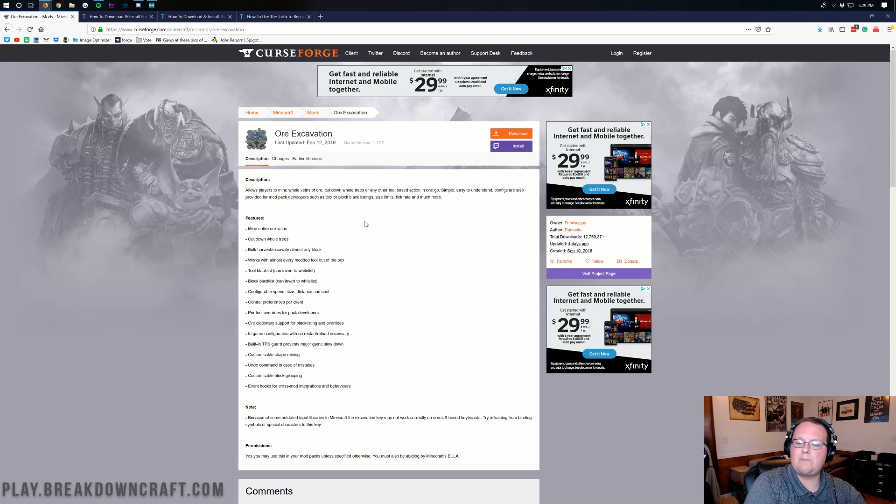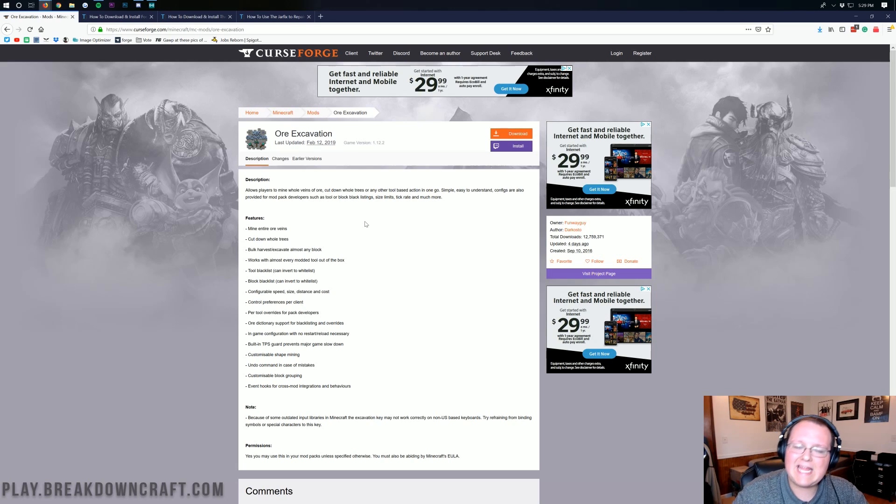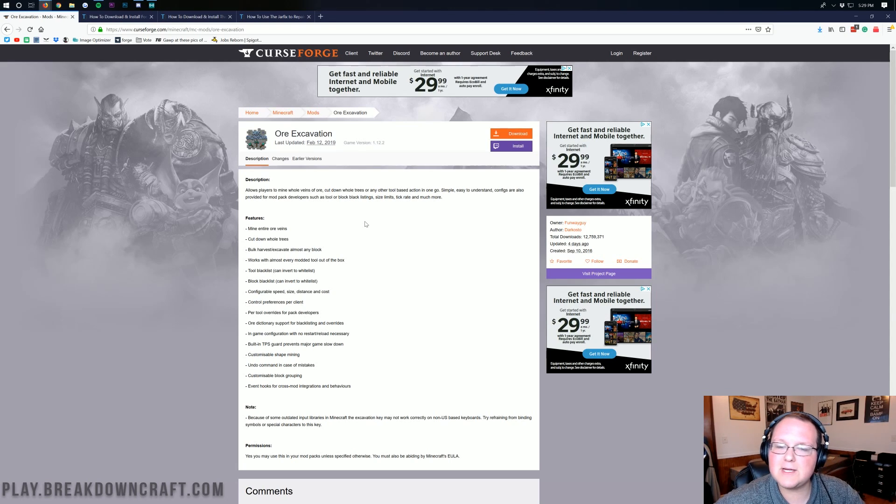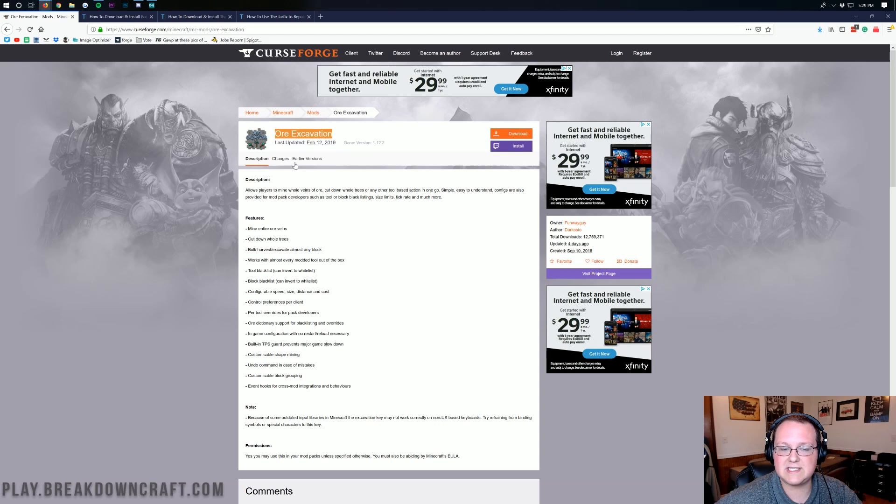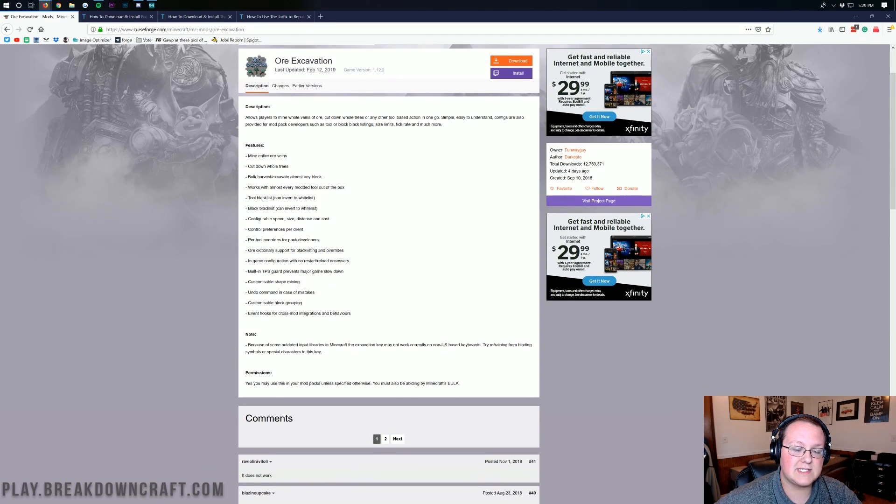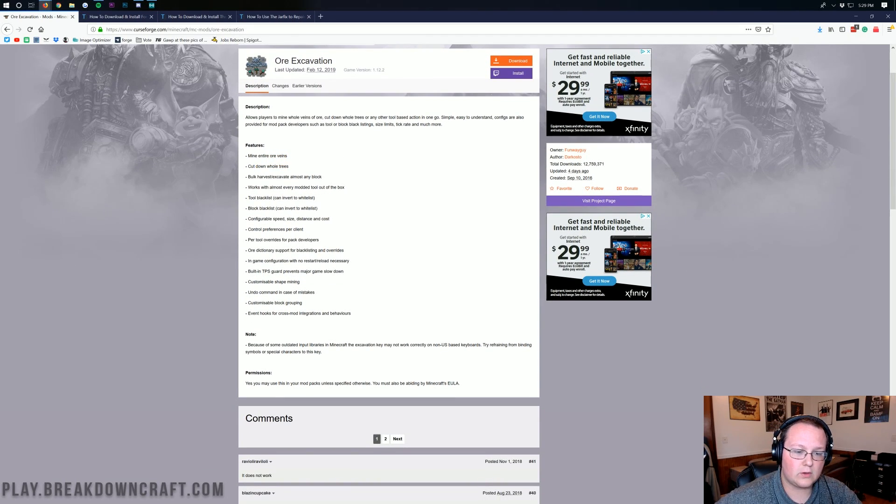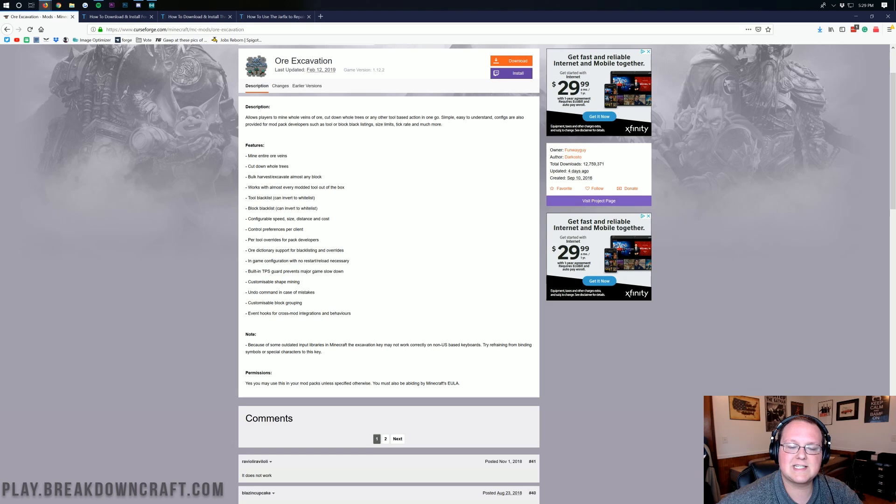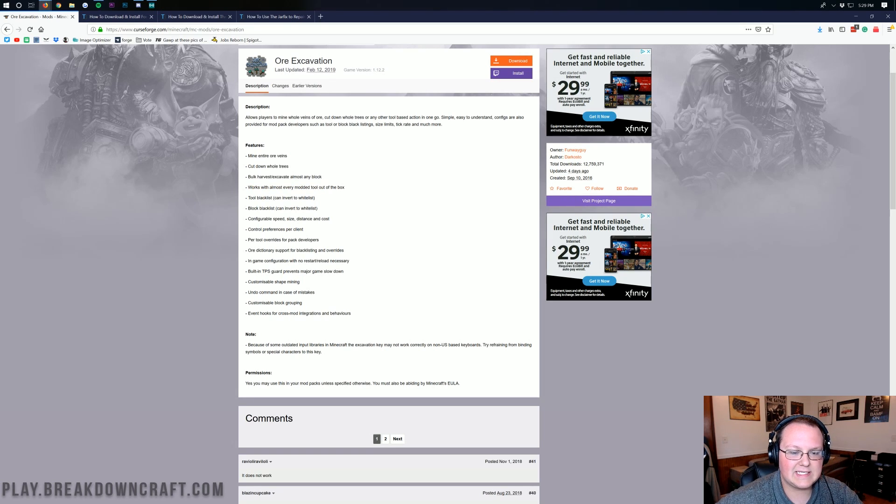Vein miner is what people knew way back in the day. I don't think it has been updated as much recently but ore excavation is here to save the day. As you can see, mine entire ore veins, cut down whole trees, bulk harvest or excavate almost anything and it works out of the box.